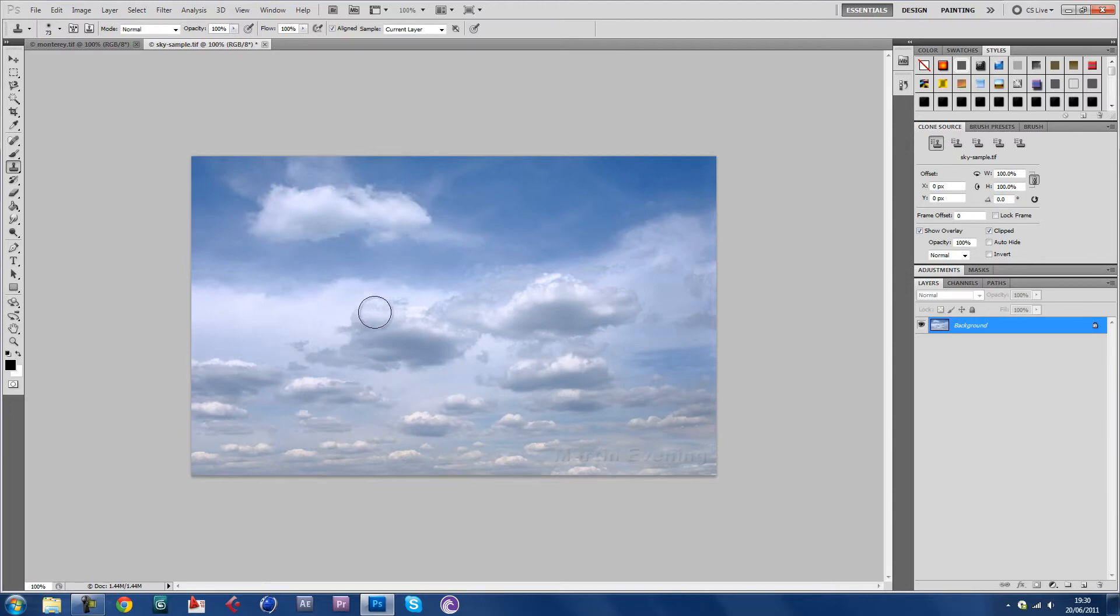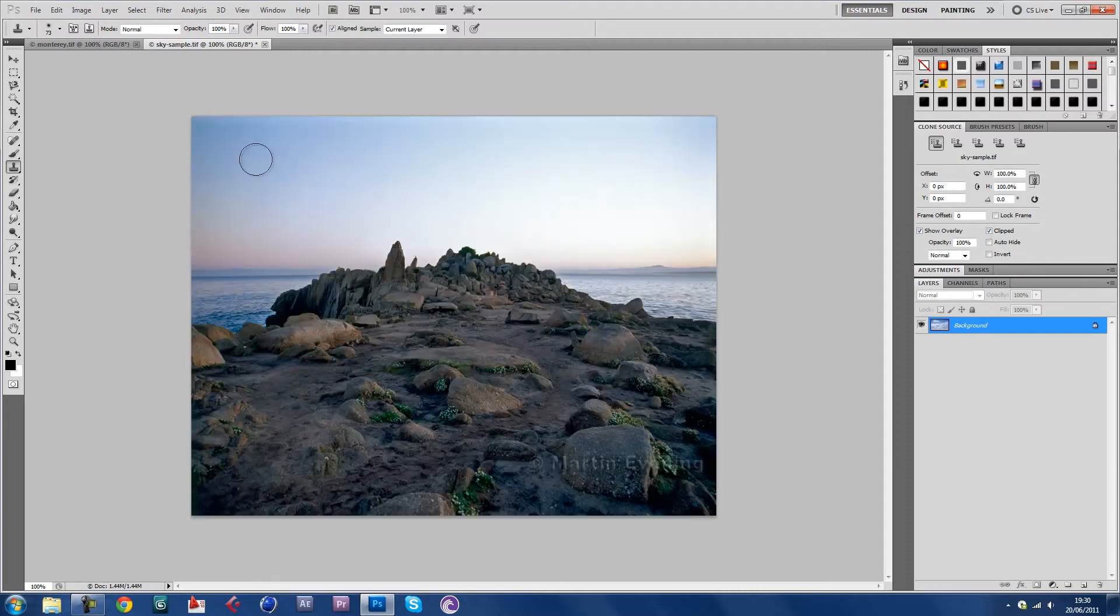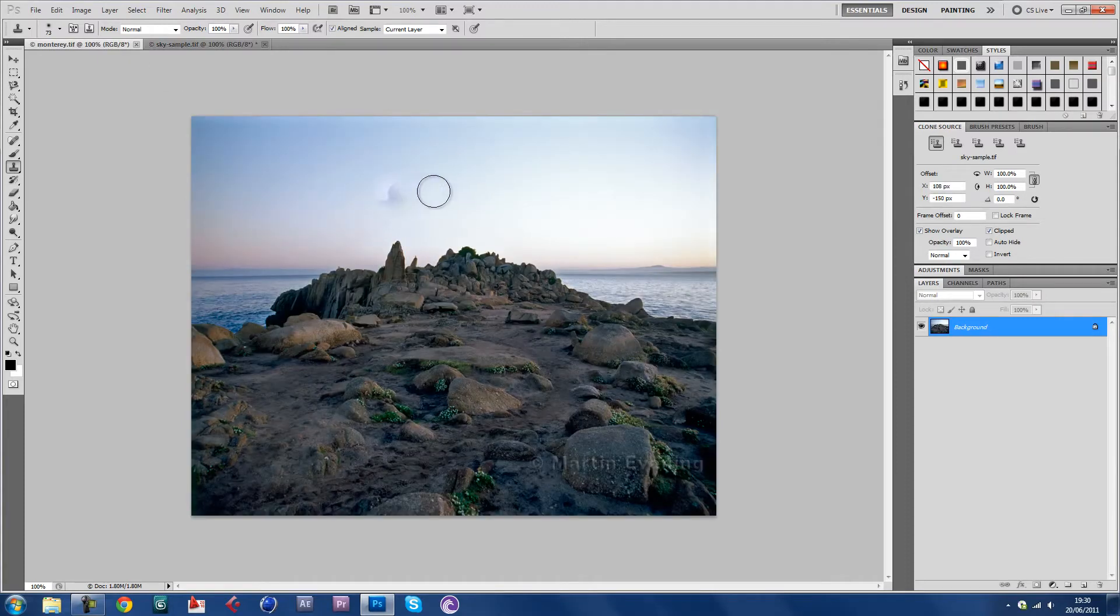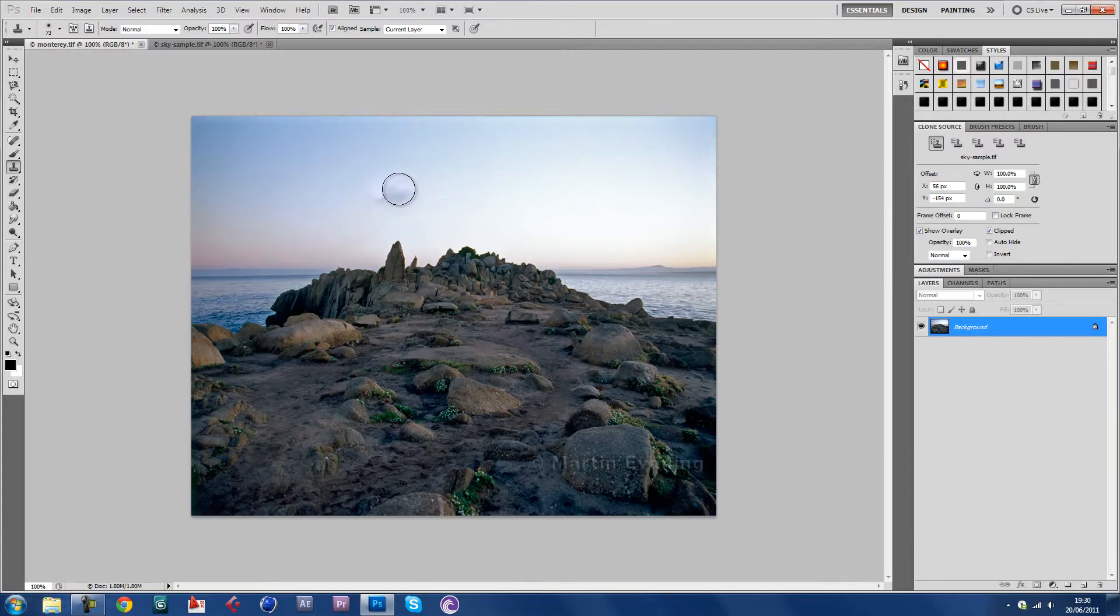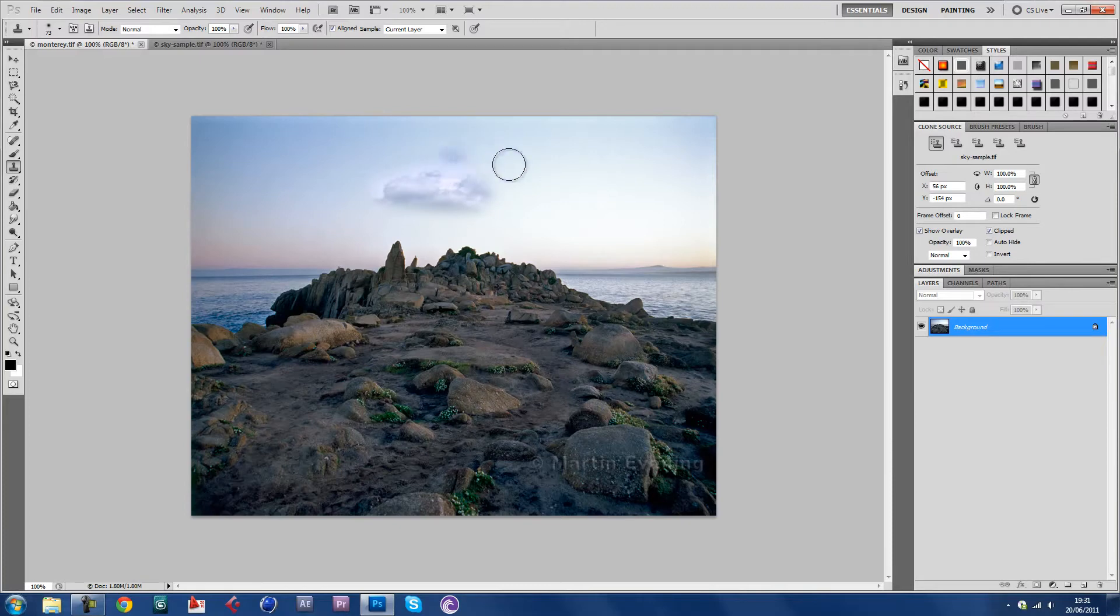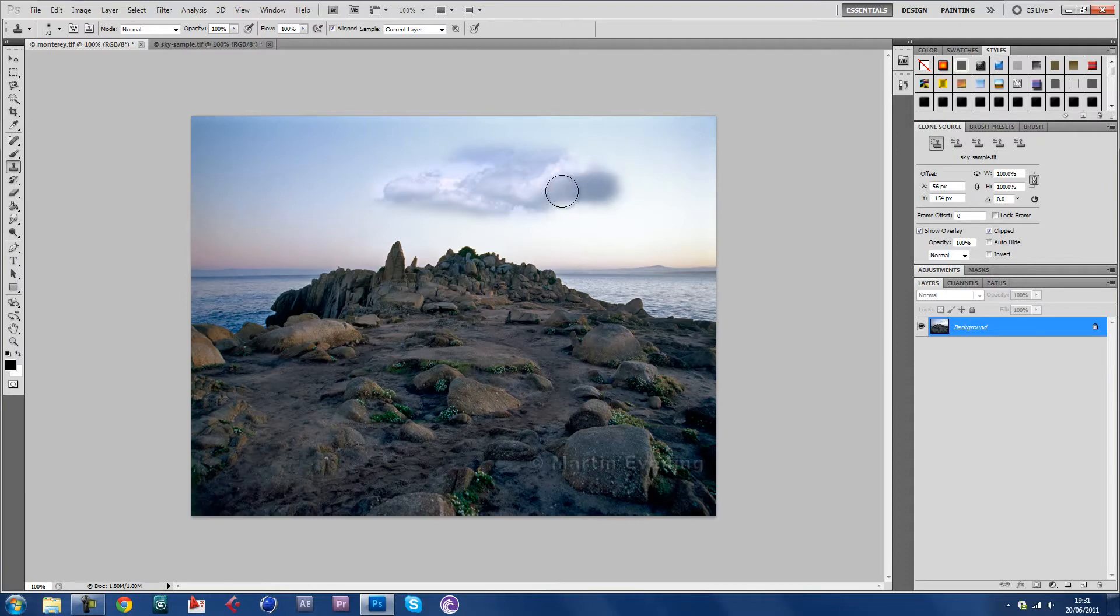You should see that cross there. This makes kind of a clone of that part of the image. Now if I, you can see there it kind of blends in, but to put it down you have to click and it slowly, the image slowly kind of comes together.